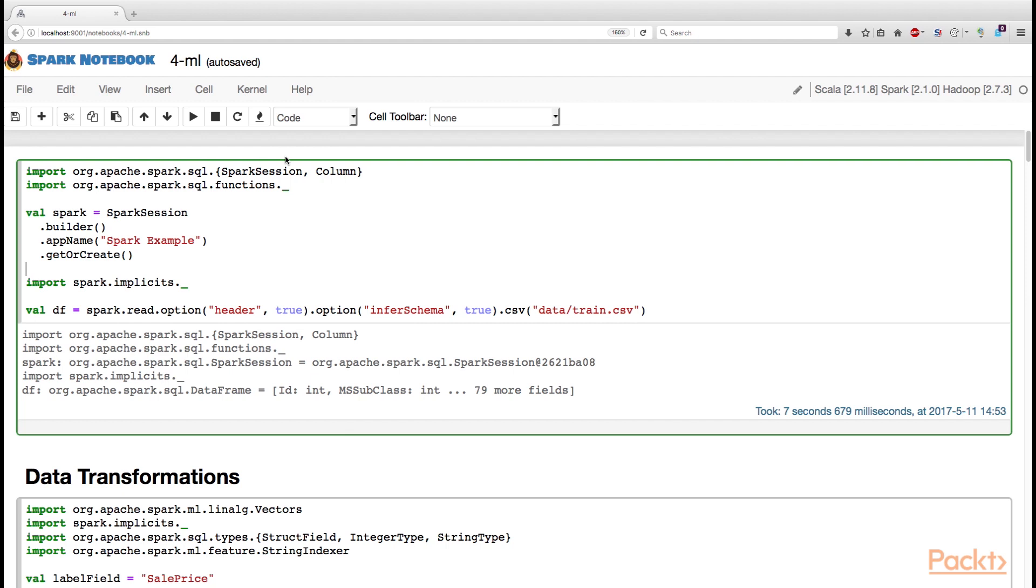Now, let us have a look at some practical applications of this theory. In this video, our goal is to create a DataFrame formatted the way Spark's linear regression algorithm expects. That is, we must create a Features column with a vector of double Features and the Labels column with the values we need to predict.